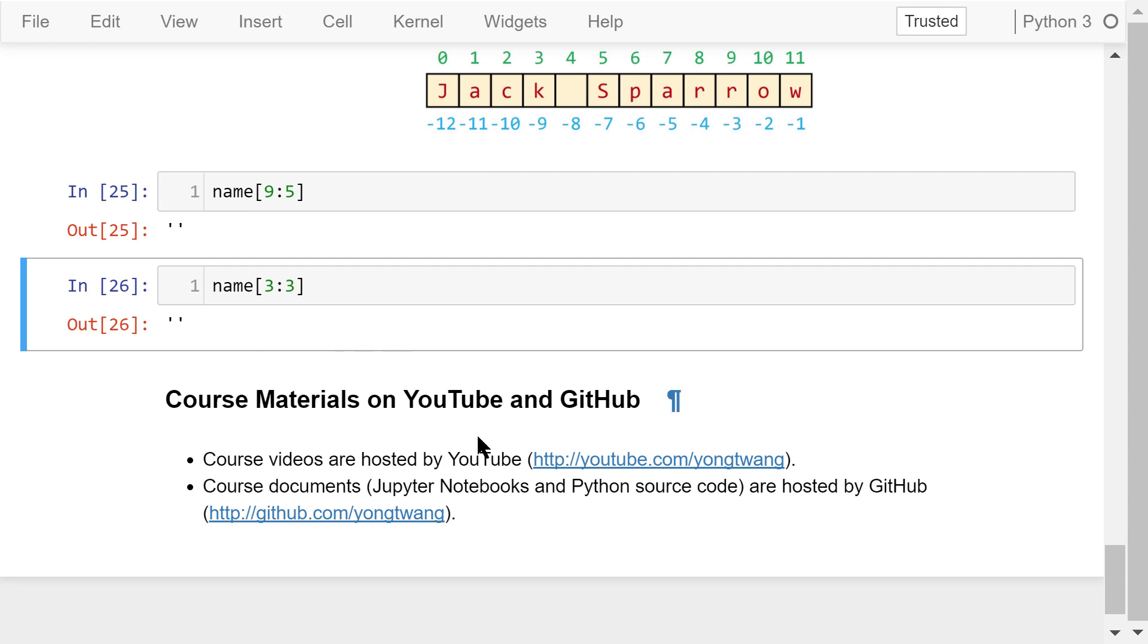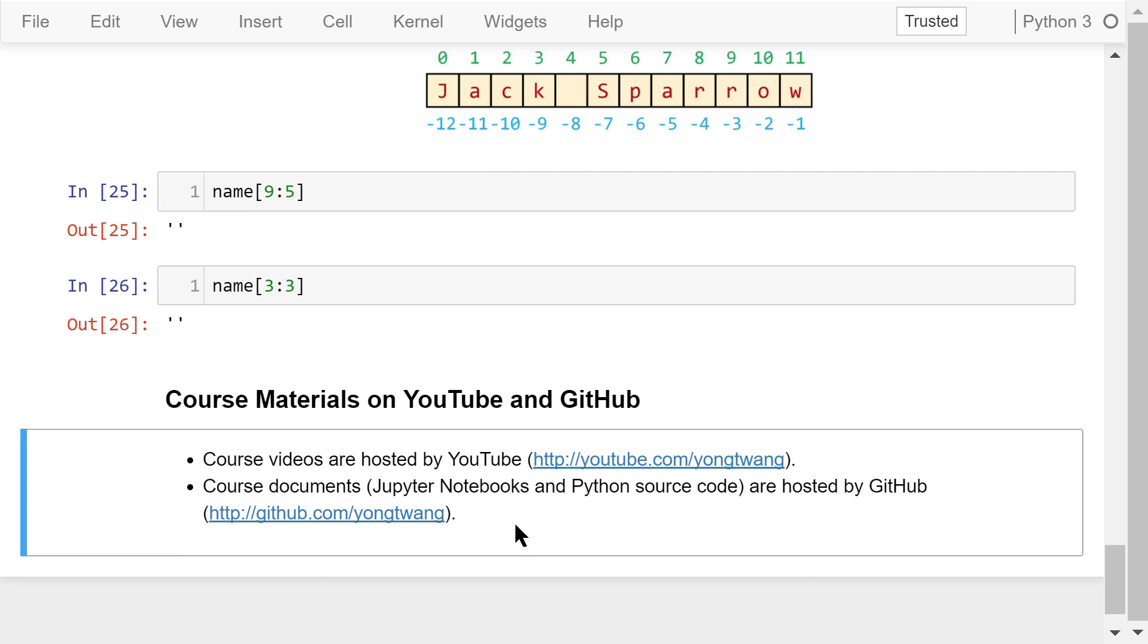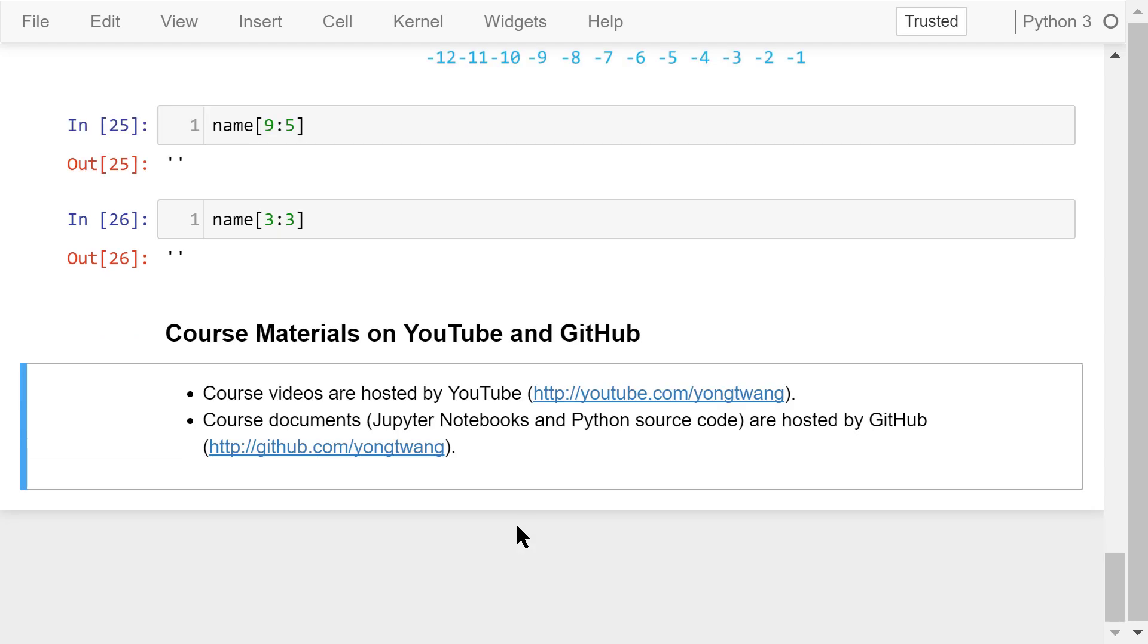Okay, I just talked about the basics of strings, string indexing, and string slicing in this video. The course materials are available on YouTube and GitHub. You can watch the course videos in sequence. If you like this video, please subscribe and share. I'm Yong Wang, thanks for watching.